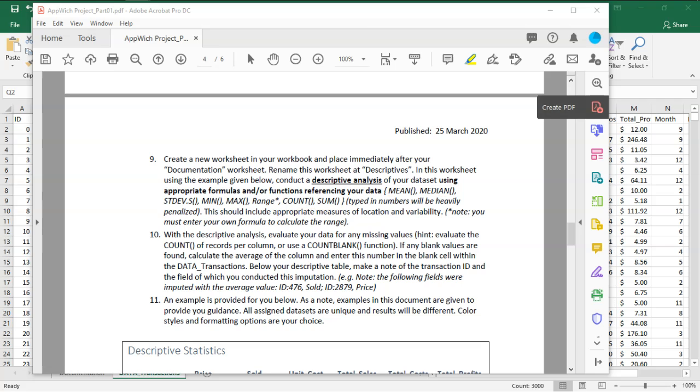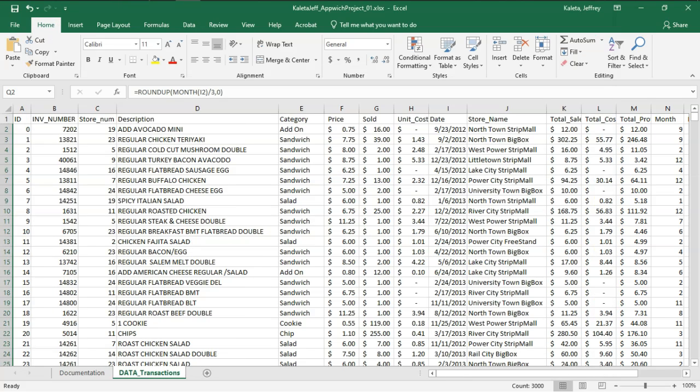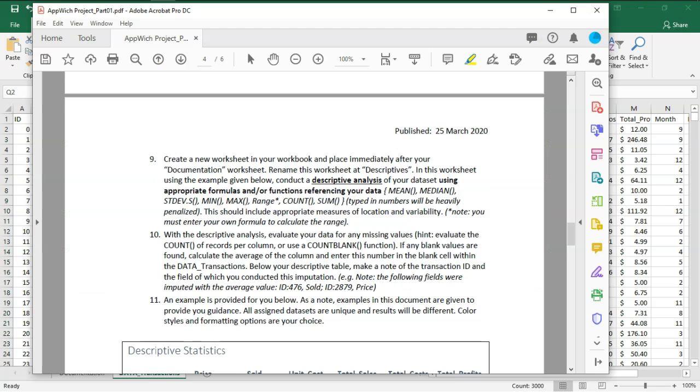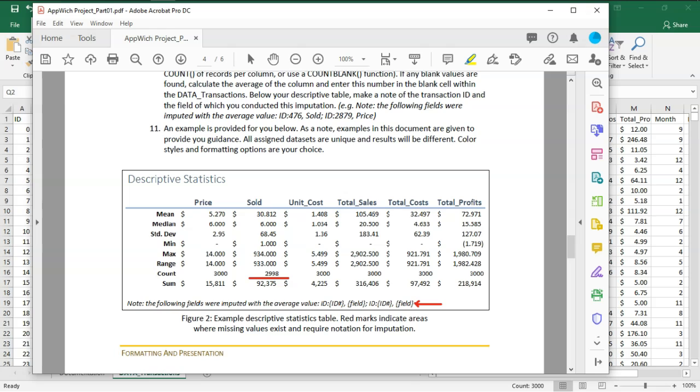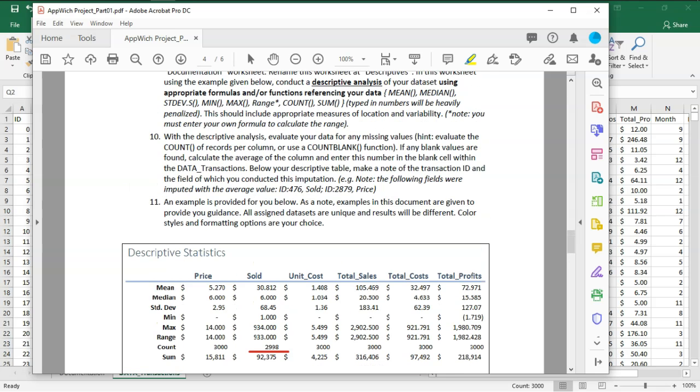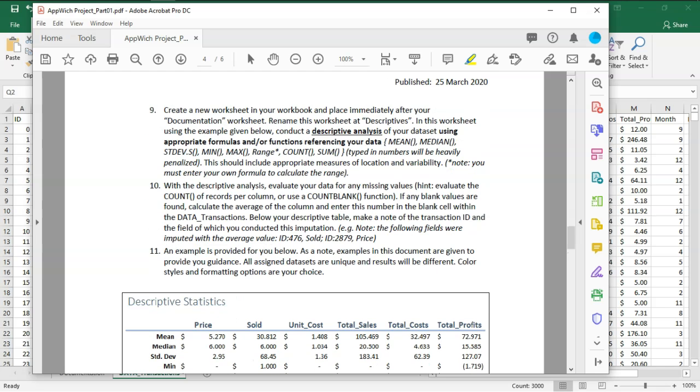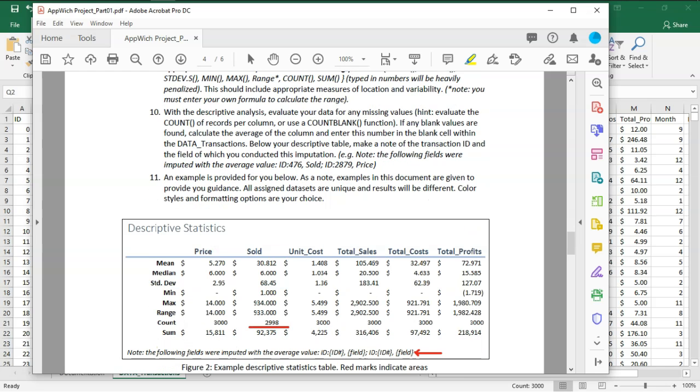So first of all, let's go back to our Excel document. One of the things that you will need to be able to calculate is descriptive statistics, specifically on the price sold, unit costs, and then all of the totals as well. Also, there's a notation that's required for you to be able to include anything that you might use to edit. There are some notes here and some examples that you have here in step 10, but I'm going to focus on step nine.